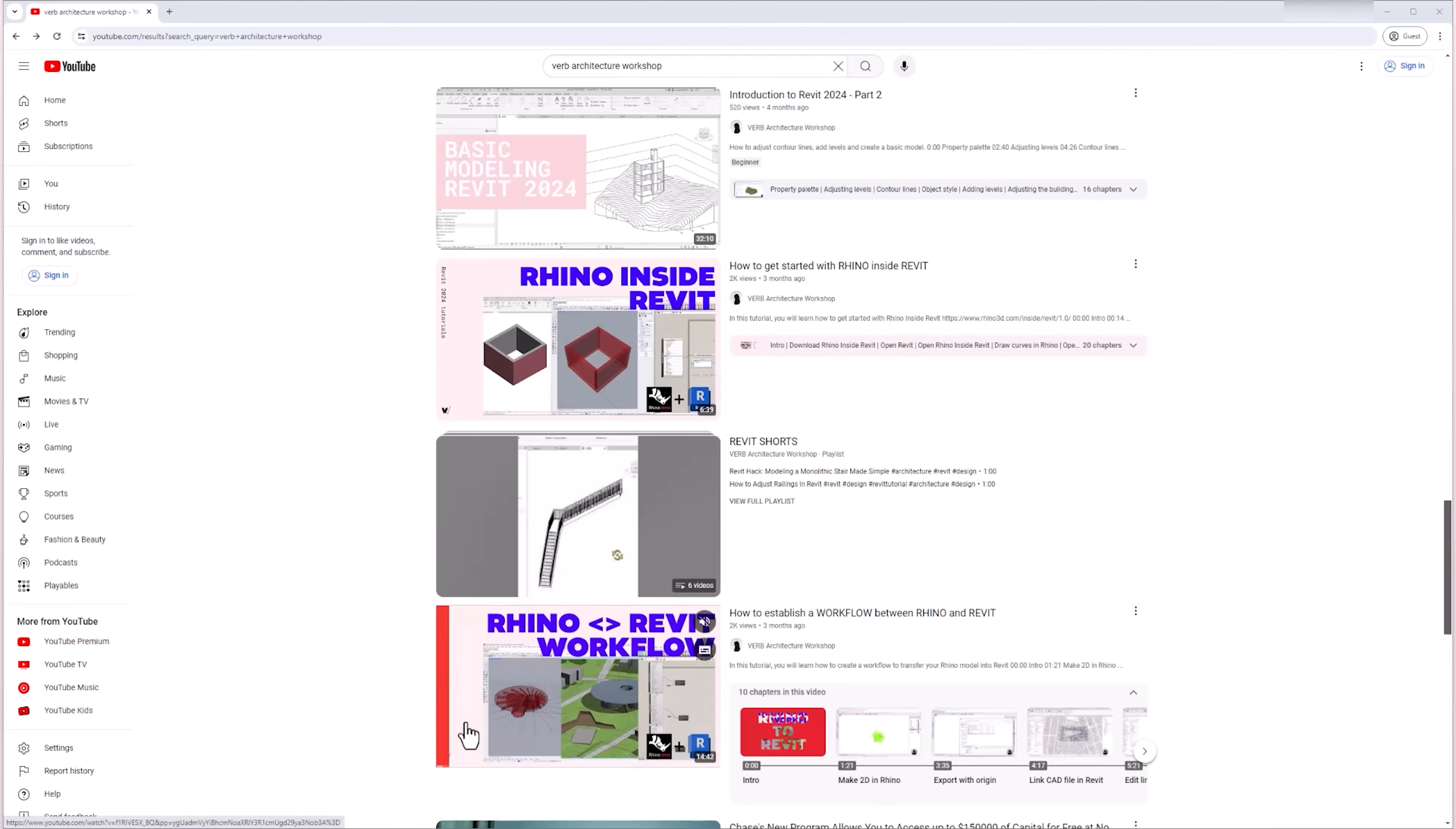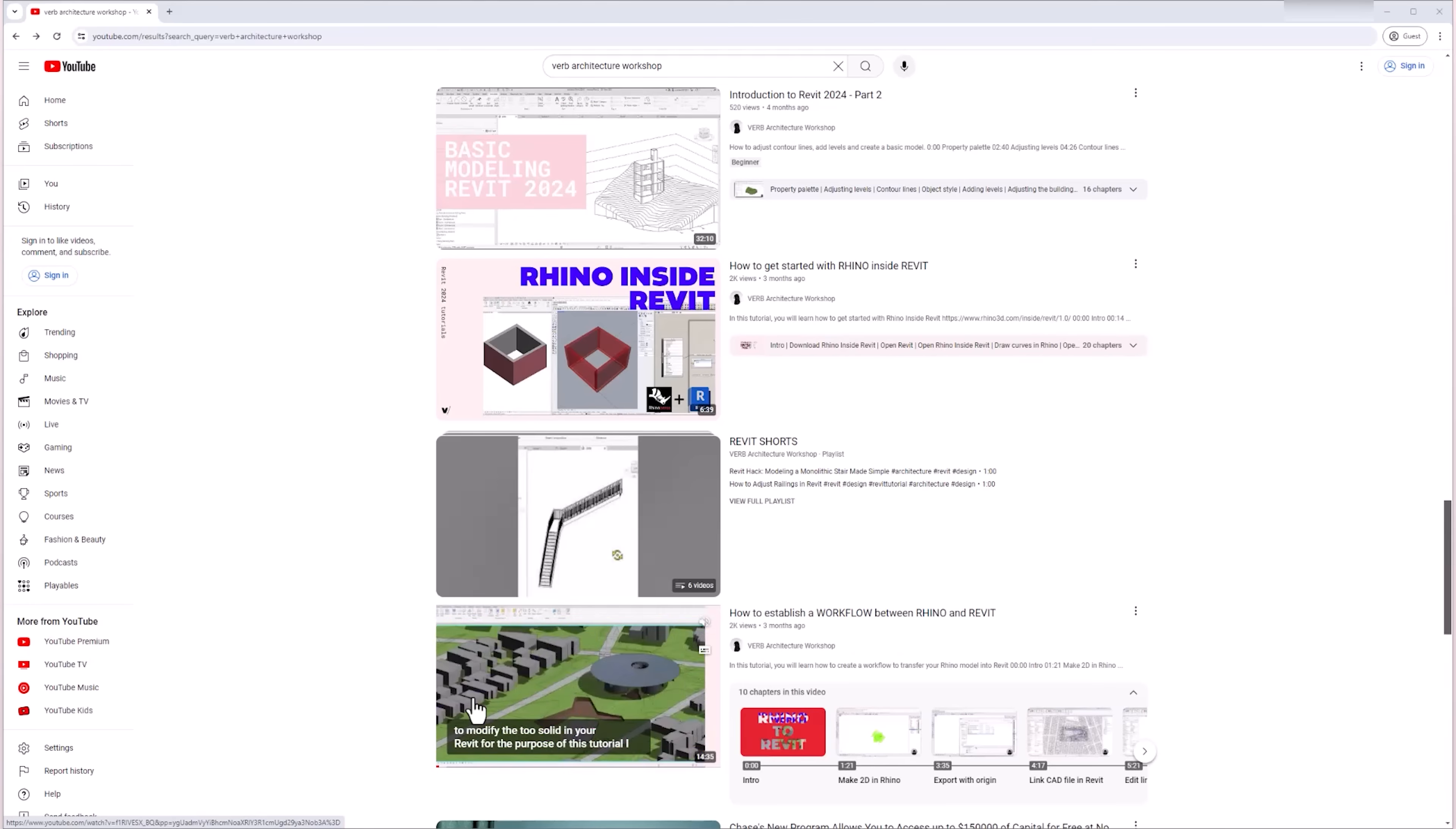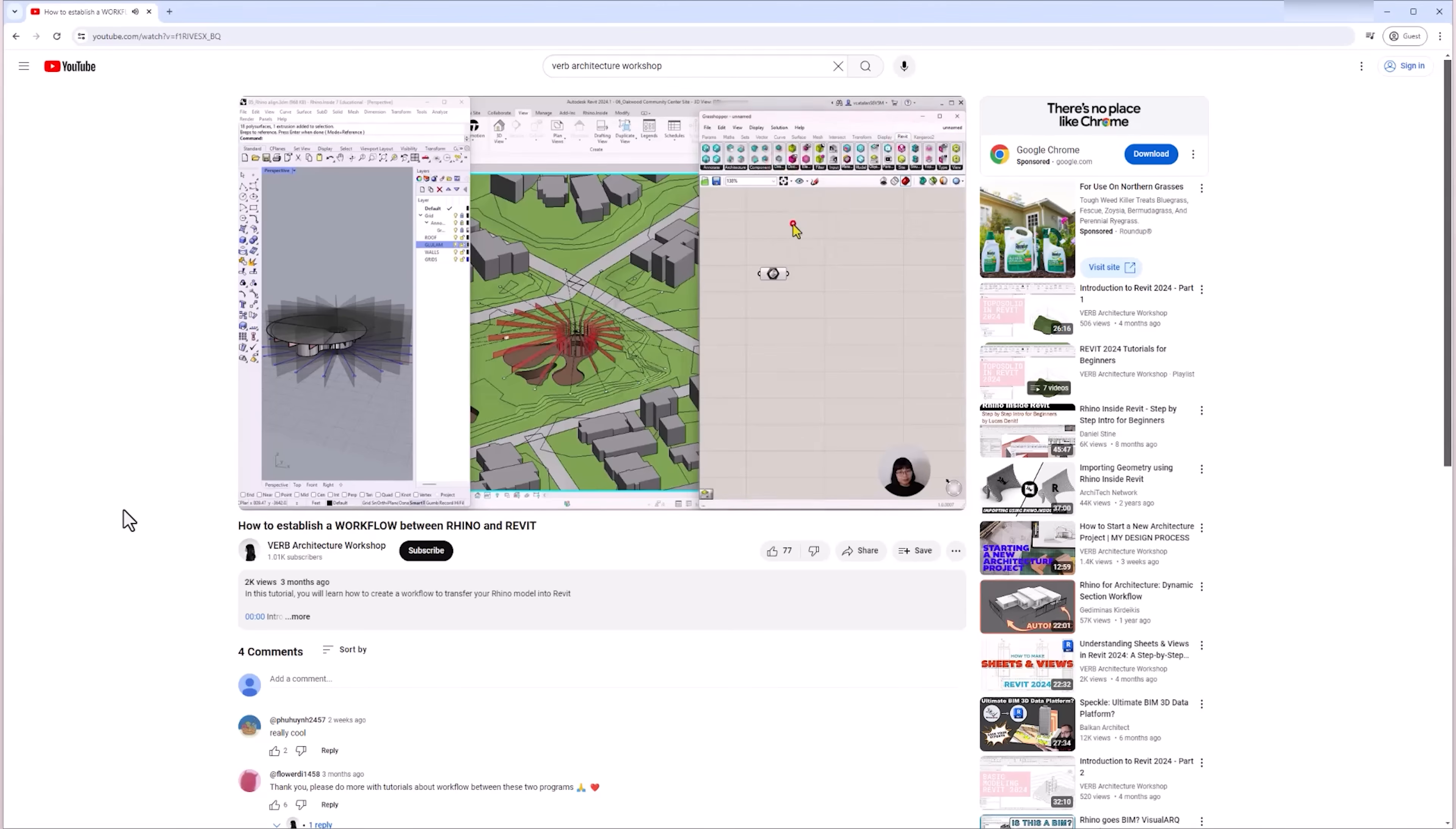Of course, there are other ways and workflows to transfer your Rhino model into Revit. And to see other techniques, check out my other video, how to establish a workflow between Rhino and Revit, where I use the Rhino inside Revit plugin.